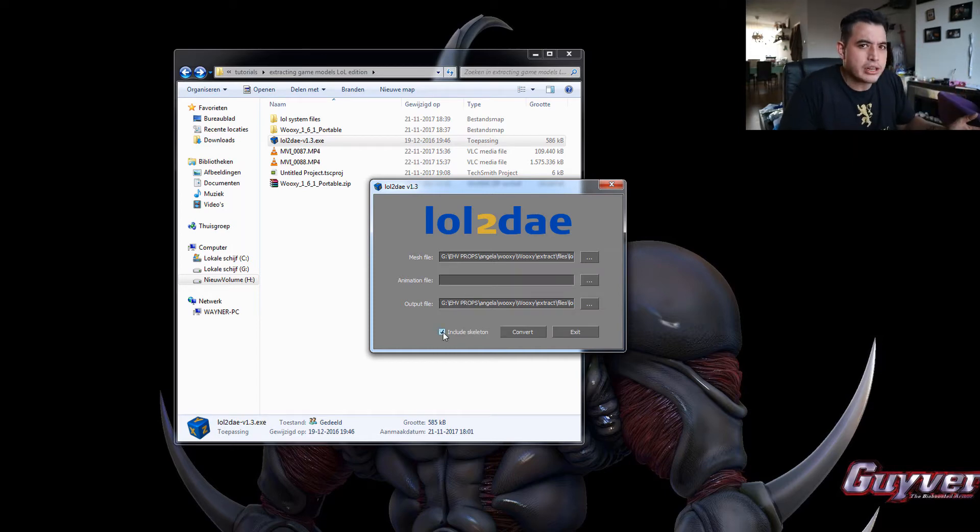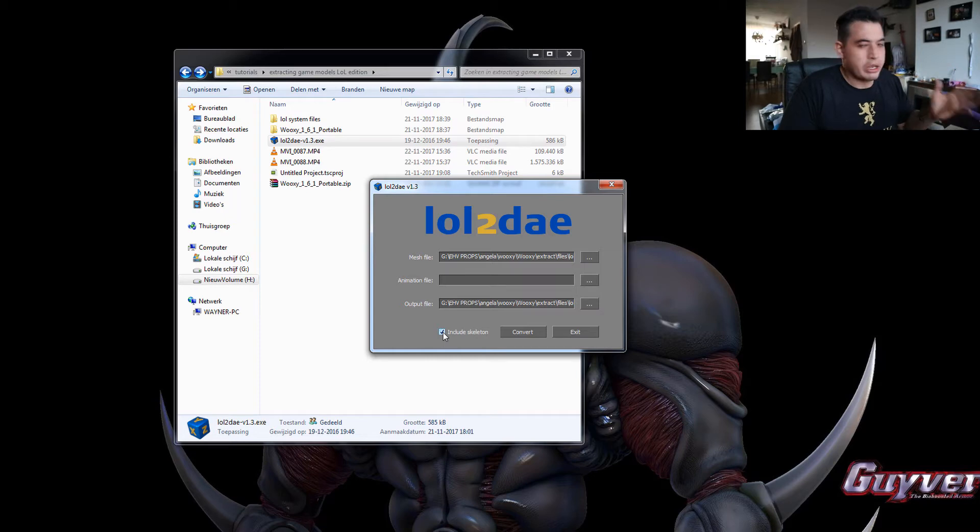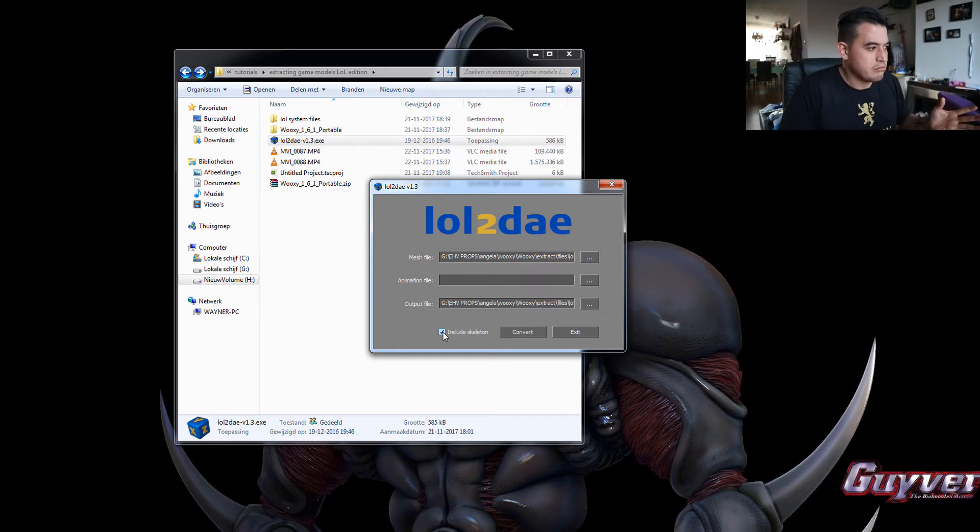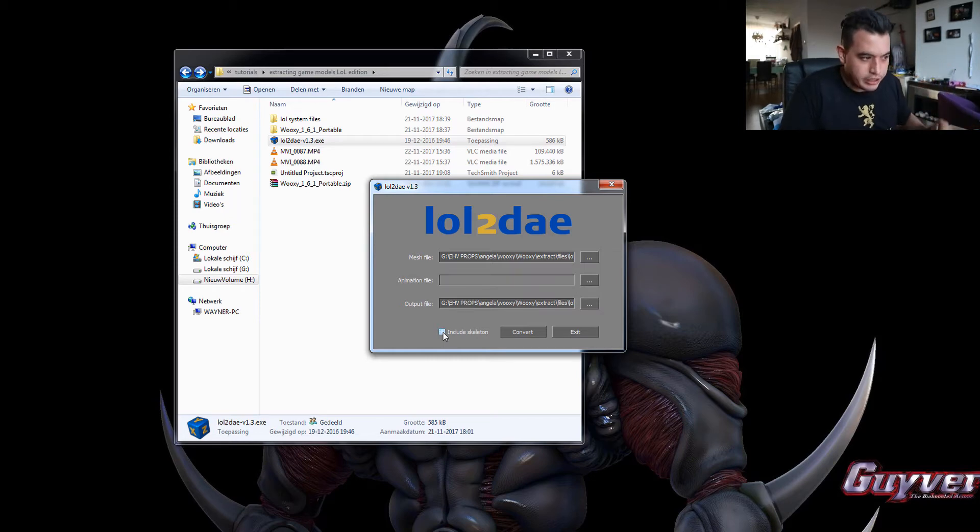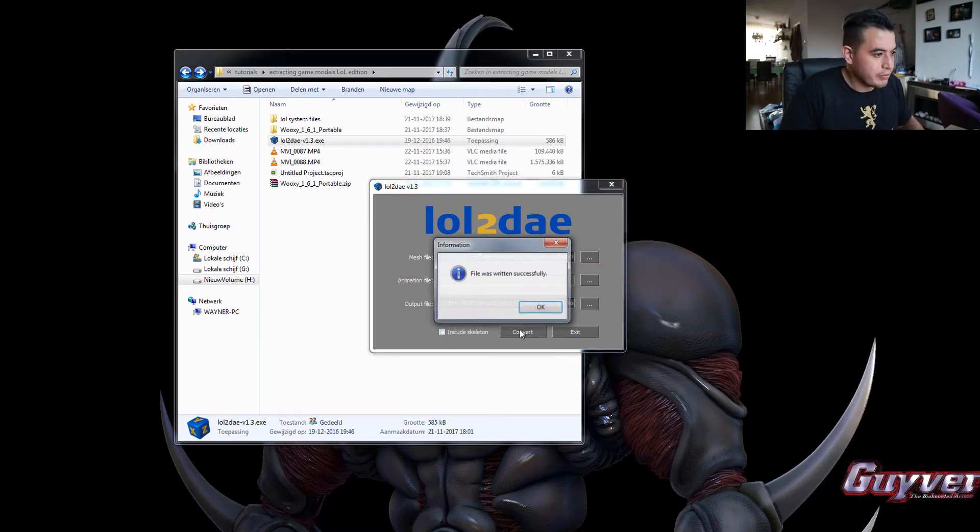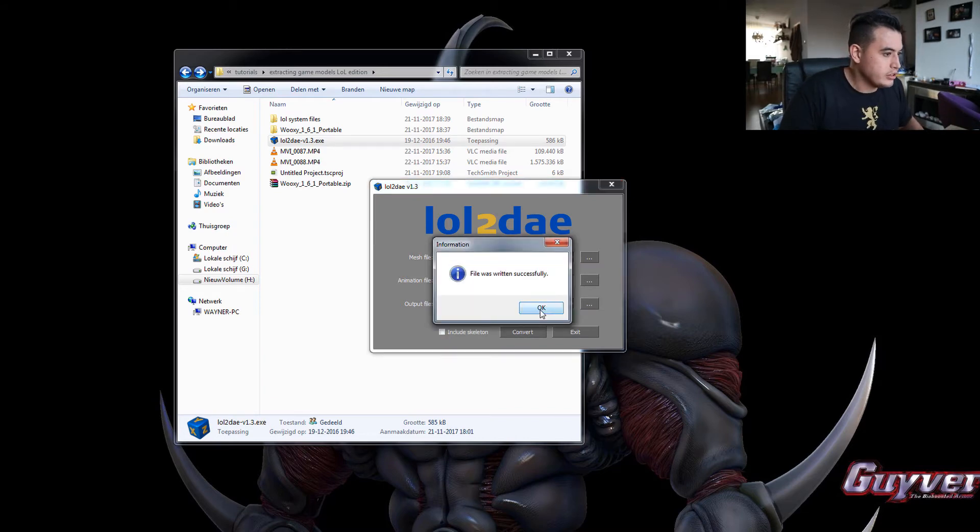And the output file, by default, it selects the file where the skin file is at. You can include the skeleton, but we only need the 3D models for our cosplay. So we don't need the skeleton. You hit convert and that's done.